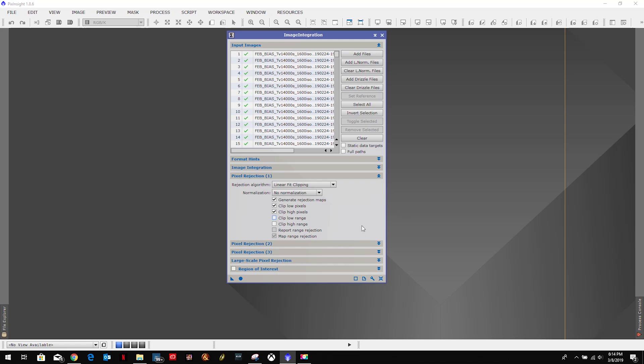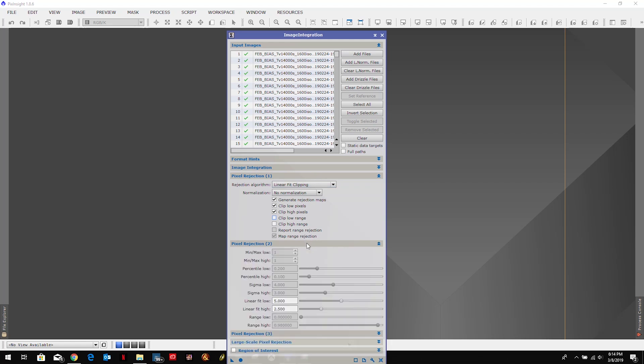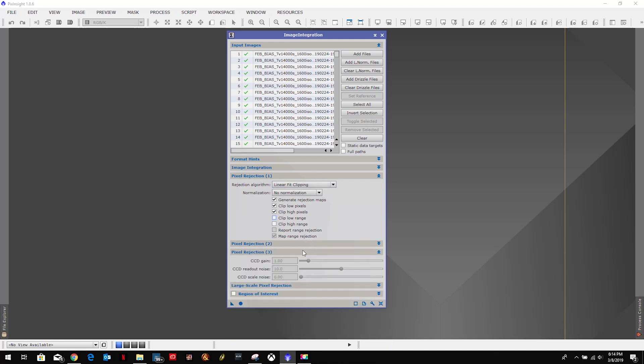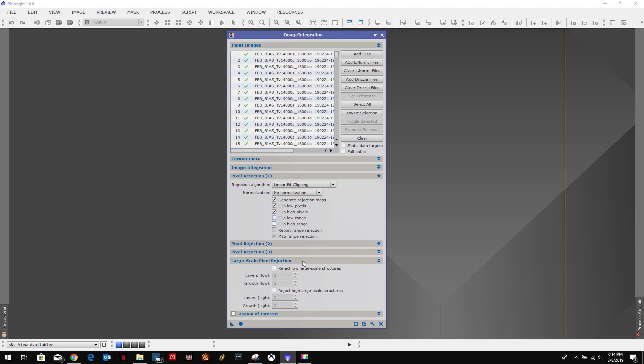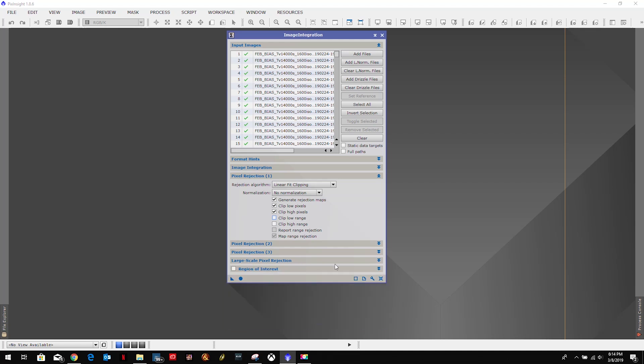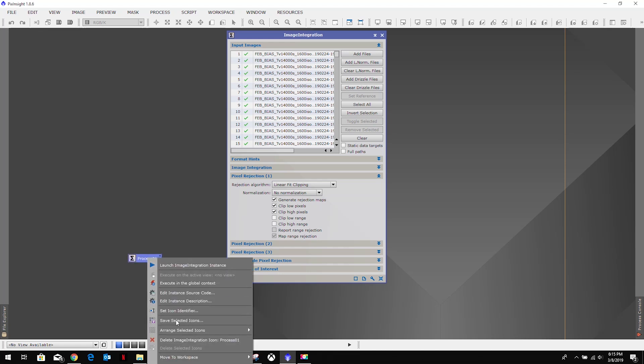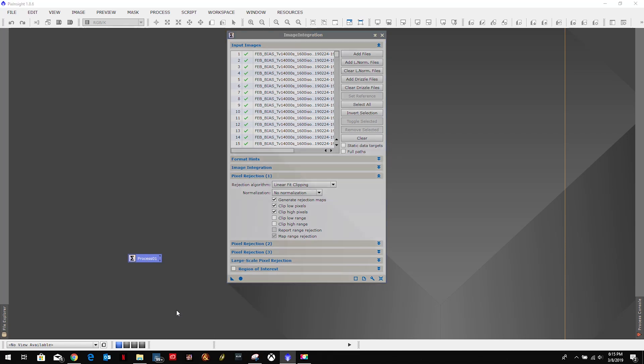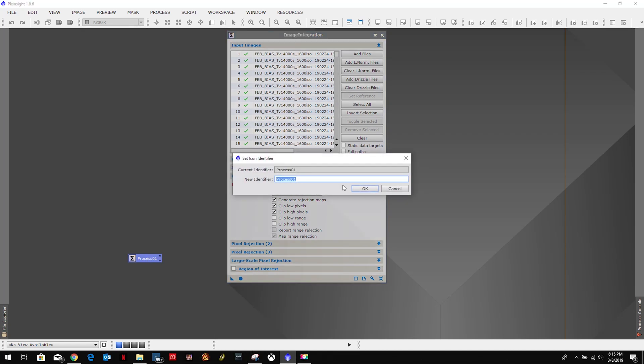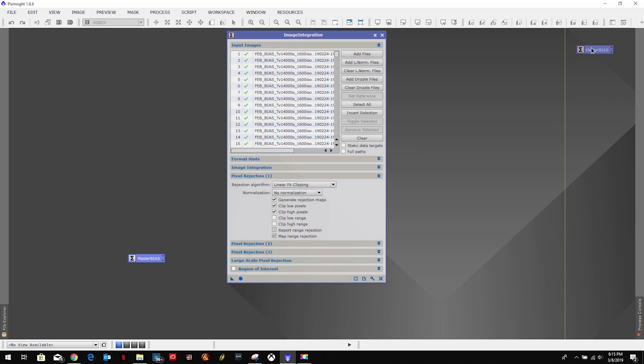I believe the rest we leave the same. And with that we'll just hit the Apply Global. But before that I want to create a process. Edit that identifier and say Master Bias. And we'll put that up there.